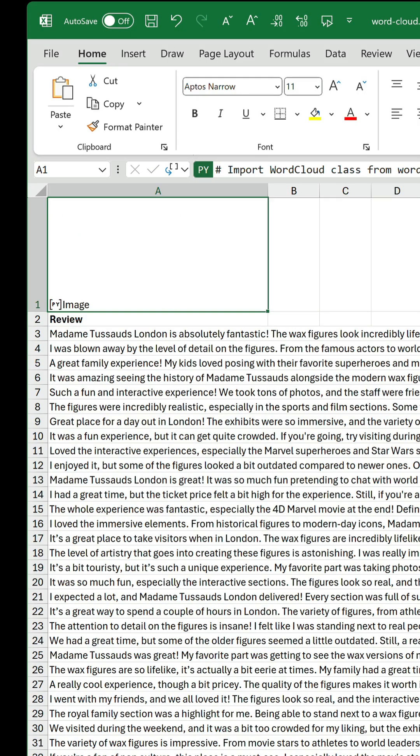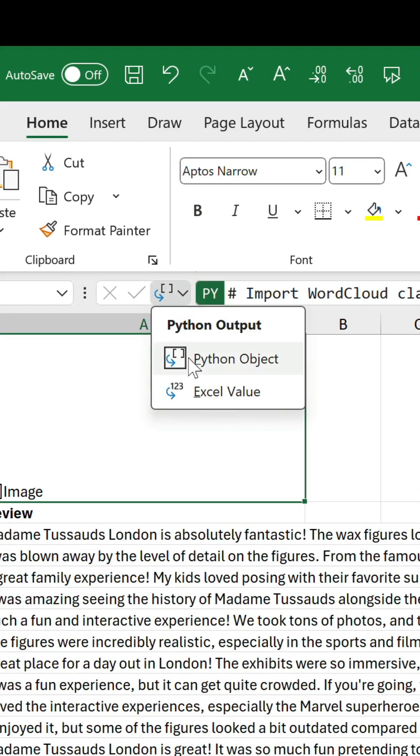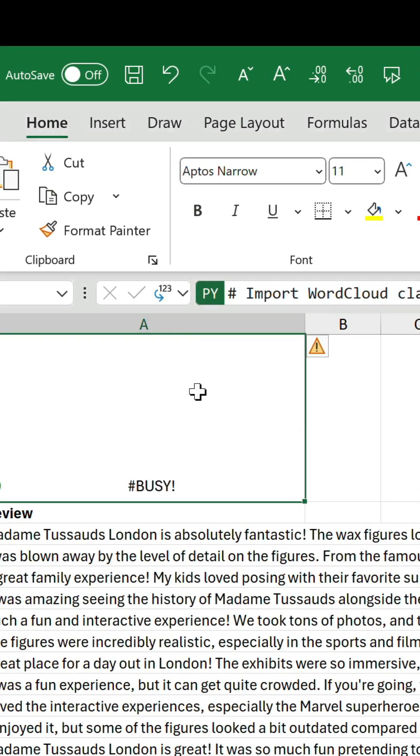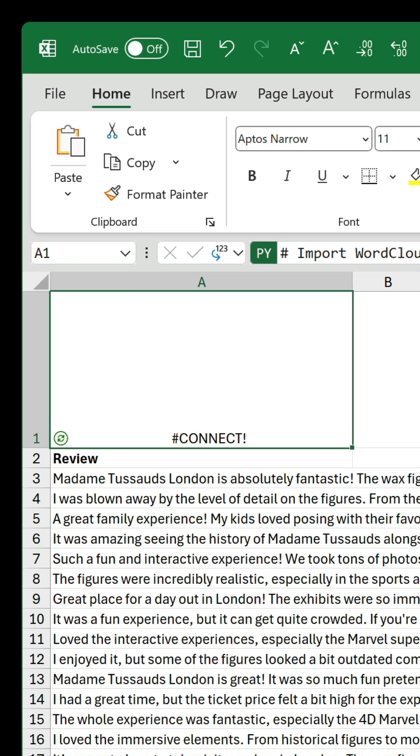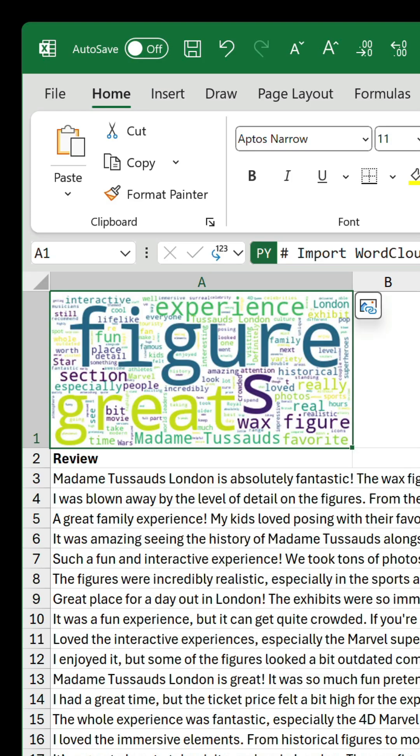Press control return and in the python output drop down, change it to Excel value for the word cloud to display directly in the cell.